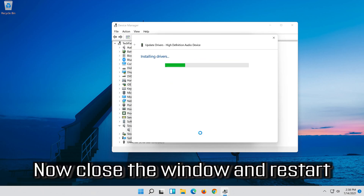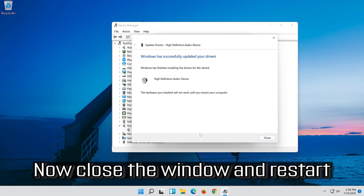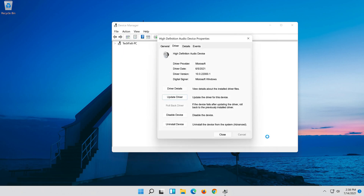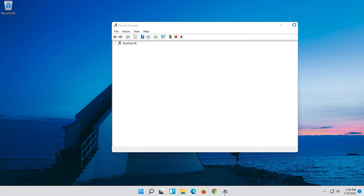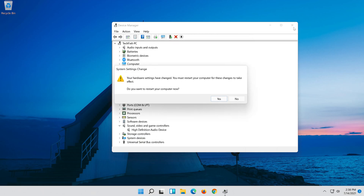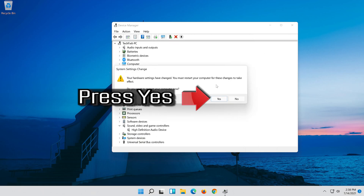Now close the window and restart. Press Yes.